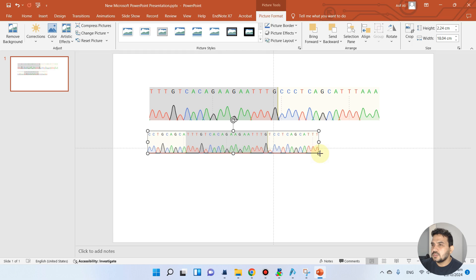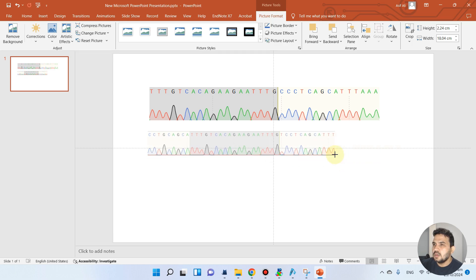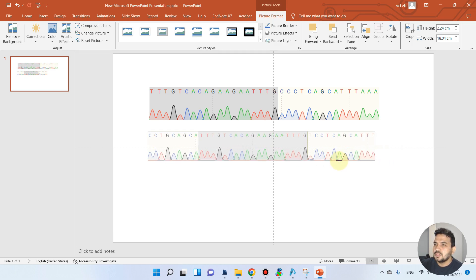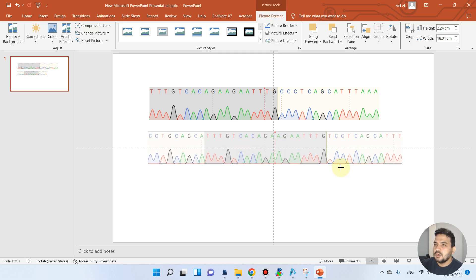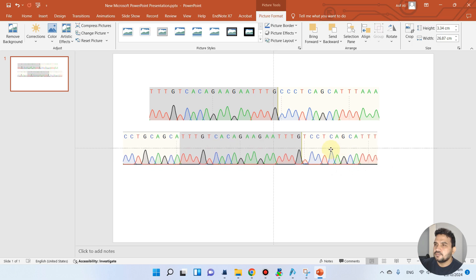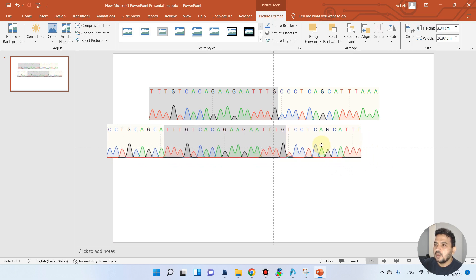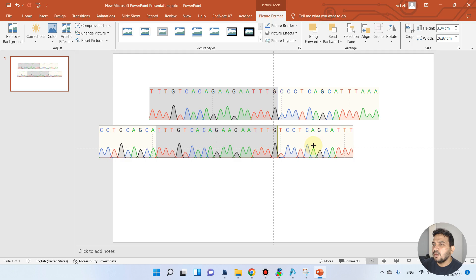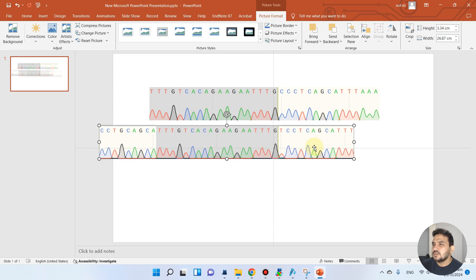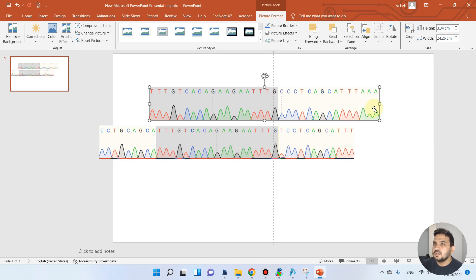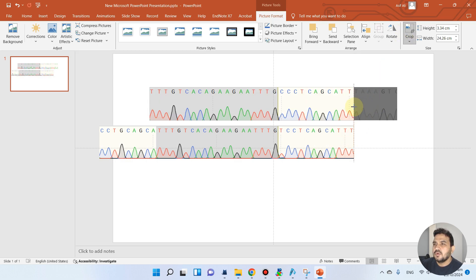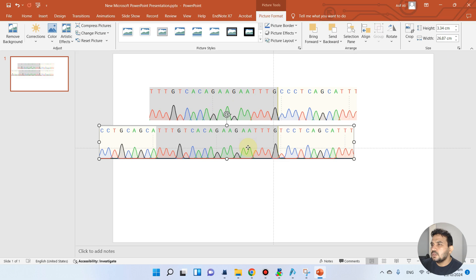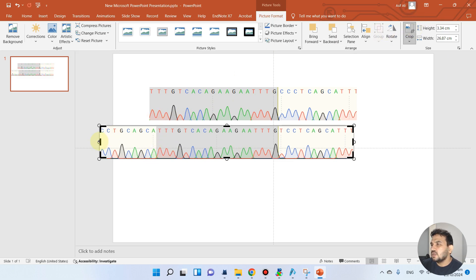Now we can just make sure the TT position is there. You see here, maybe this place. So now we can make them equal from both sides and you see here we can also make them equal from this side.